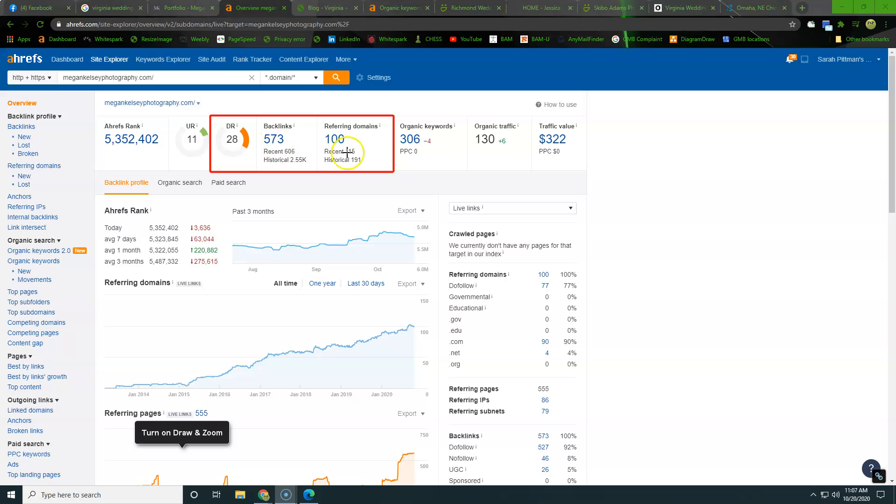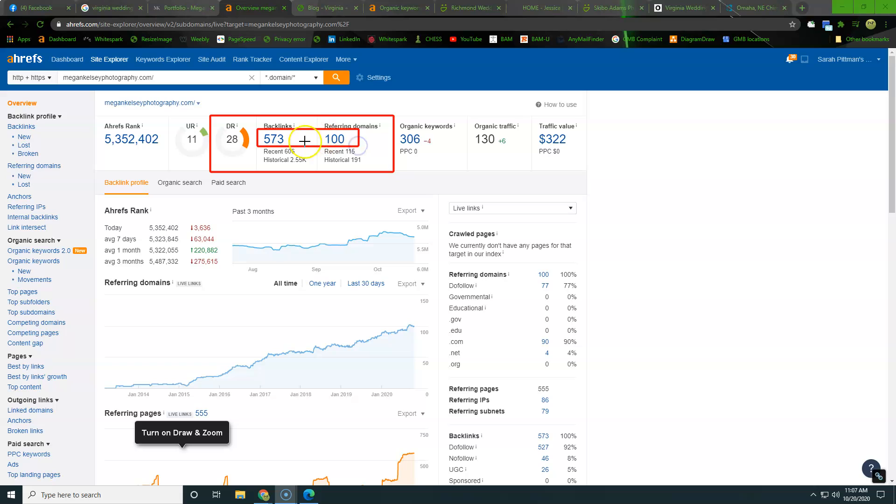Alright. So here we are in the overview section. This is a tool called Ahrefs. And what we're looking at here is this 28 is actually going to be a representation of the score of these two numbers right here. So these are your domains and backlinks. Your domains are just other websites that you do not own that are associating with you.